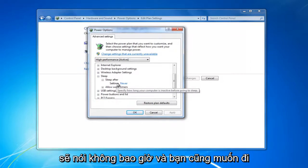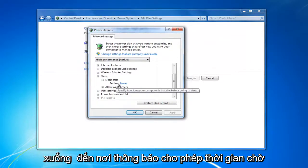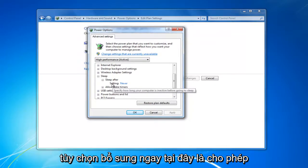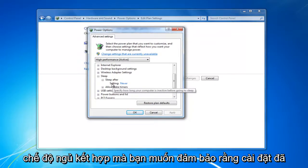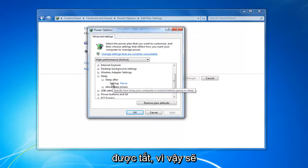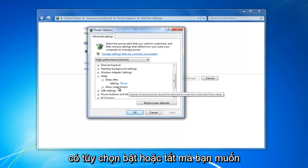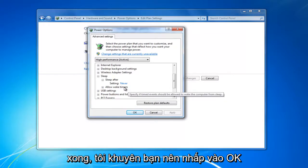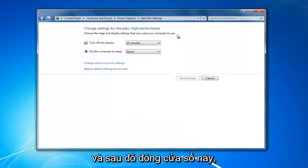You also want to go down to where it says Allow Wake Times. You may also have an additional option called Allow Hybrid Sleep — you want to make sure that setting is turned to Off. There should be an On or Off option; turn that off. Once you've done that, click OK and then close out of this window.